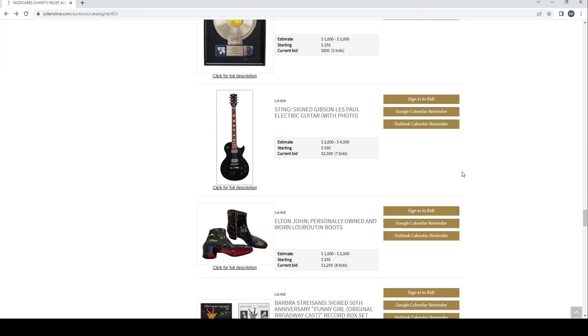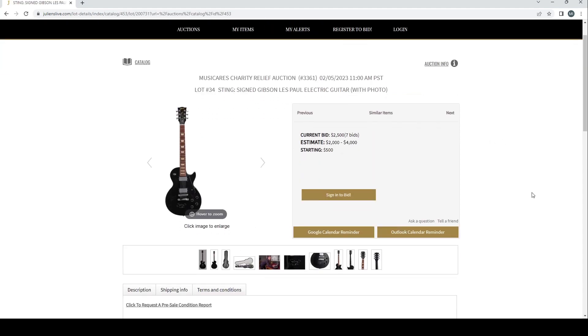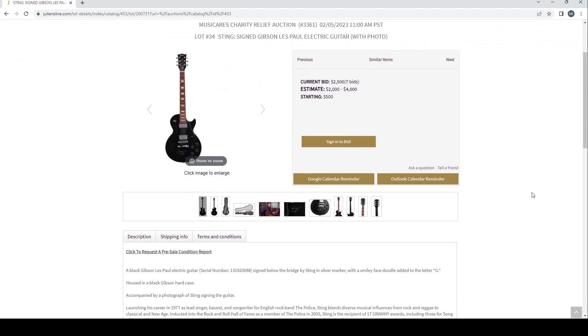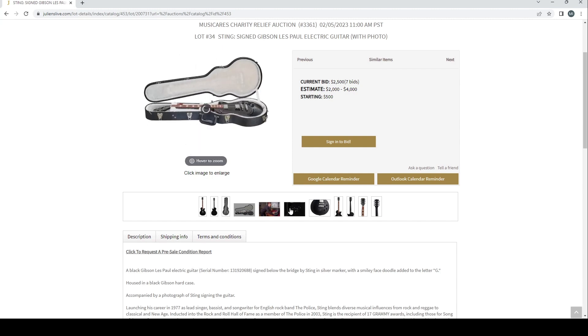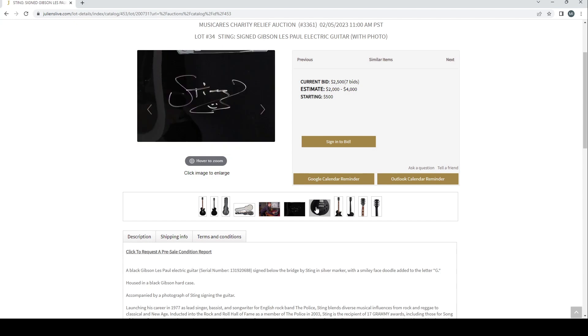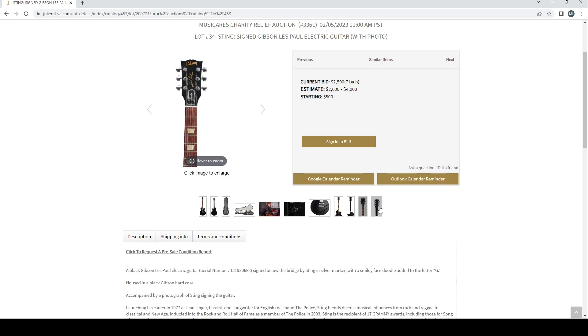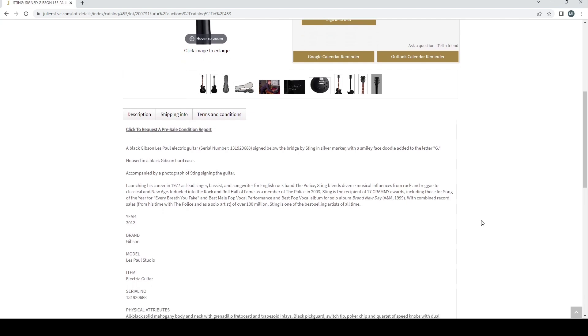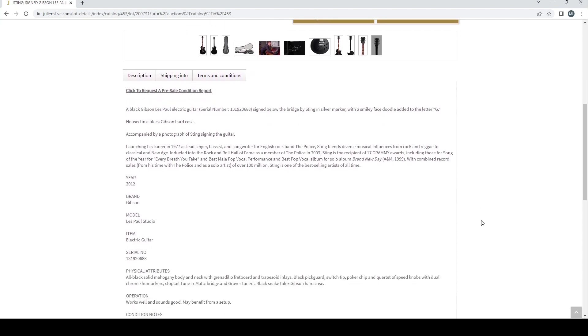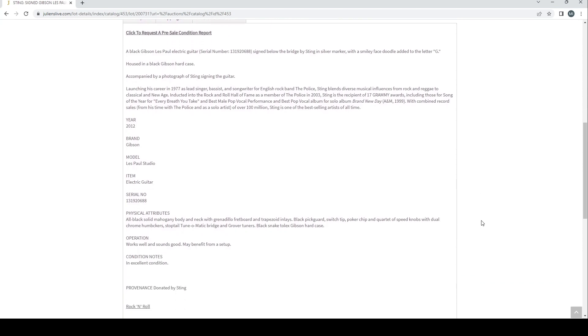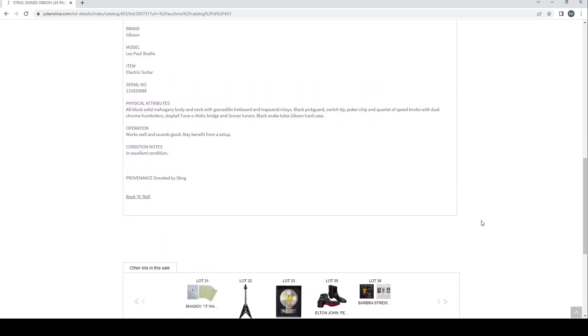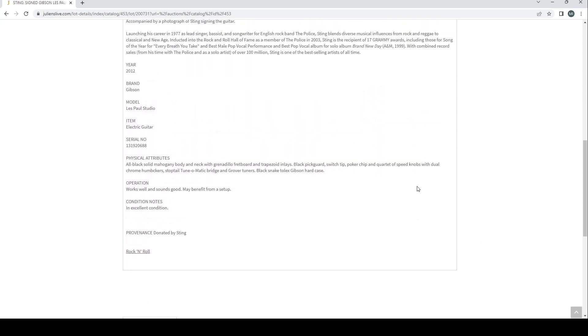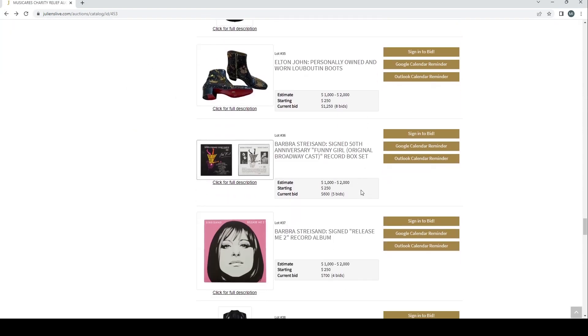Right, Sting signed Gibson Les Paul electric guitar with photo. Estimate two to four and two and a half so far. There's the photo there of his signature. It's a black Gibson Les Paul electric guitar signed below the bridge by Sting in silver marker with a smiley face doodle added to the letter G. Housed in a black Gibson hard case, accompanied by a photo of Sting signing the guitar. Sting from the band The Police, I'm sure everyone knows. Donated by Sting.